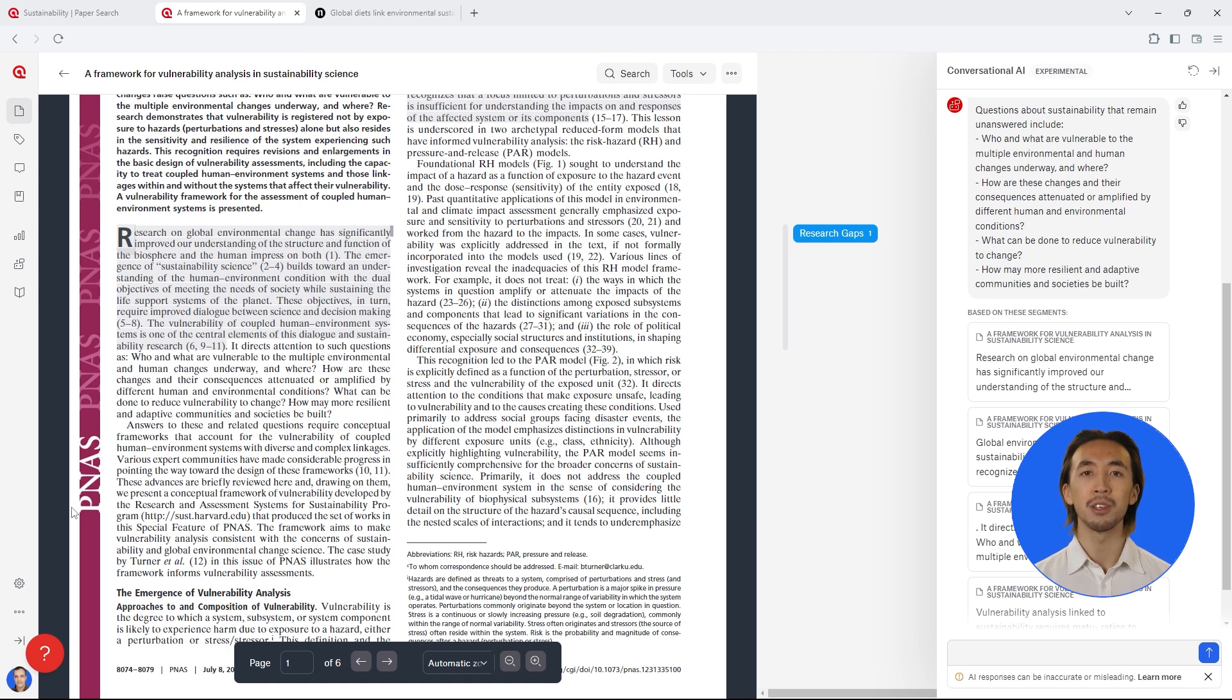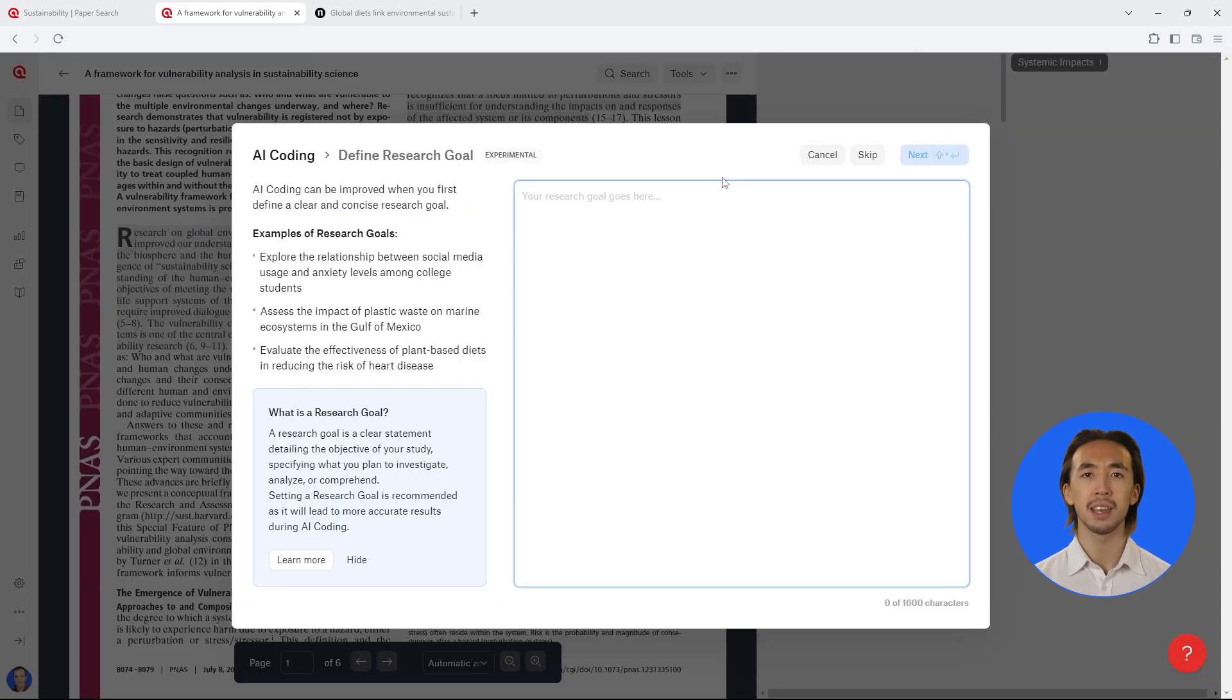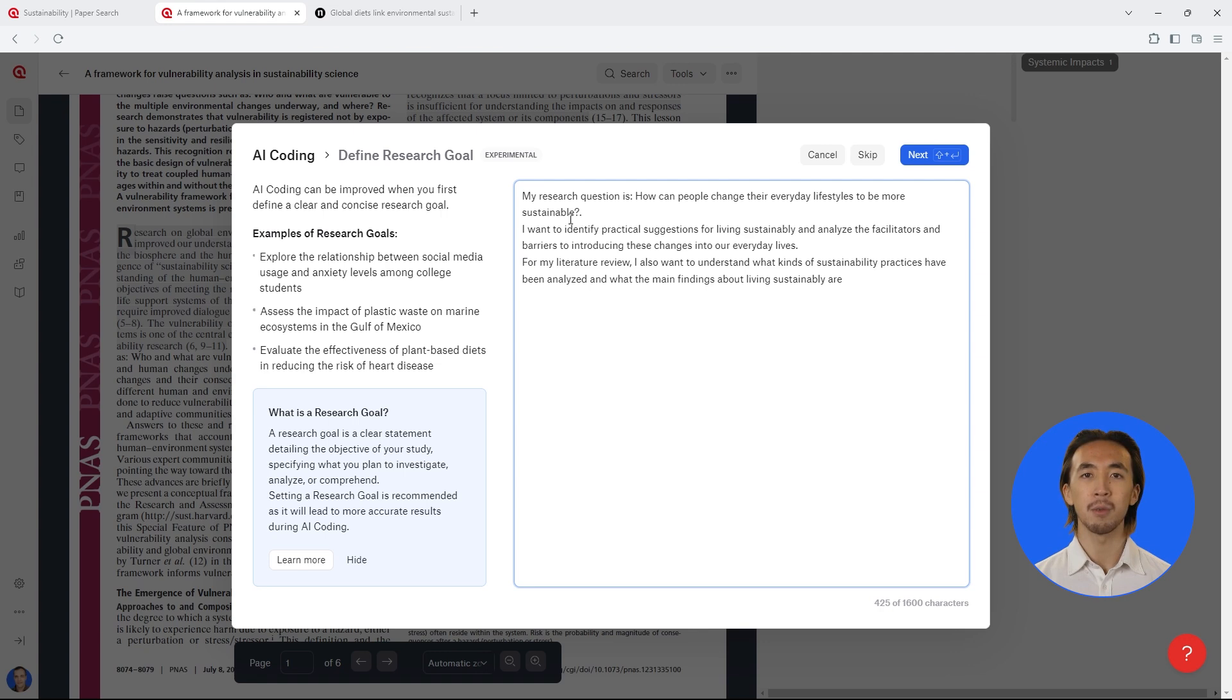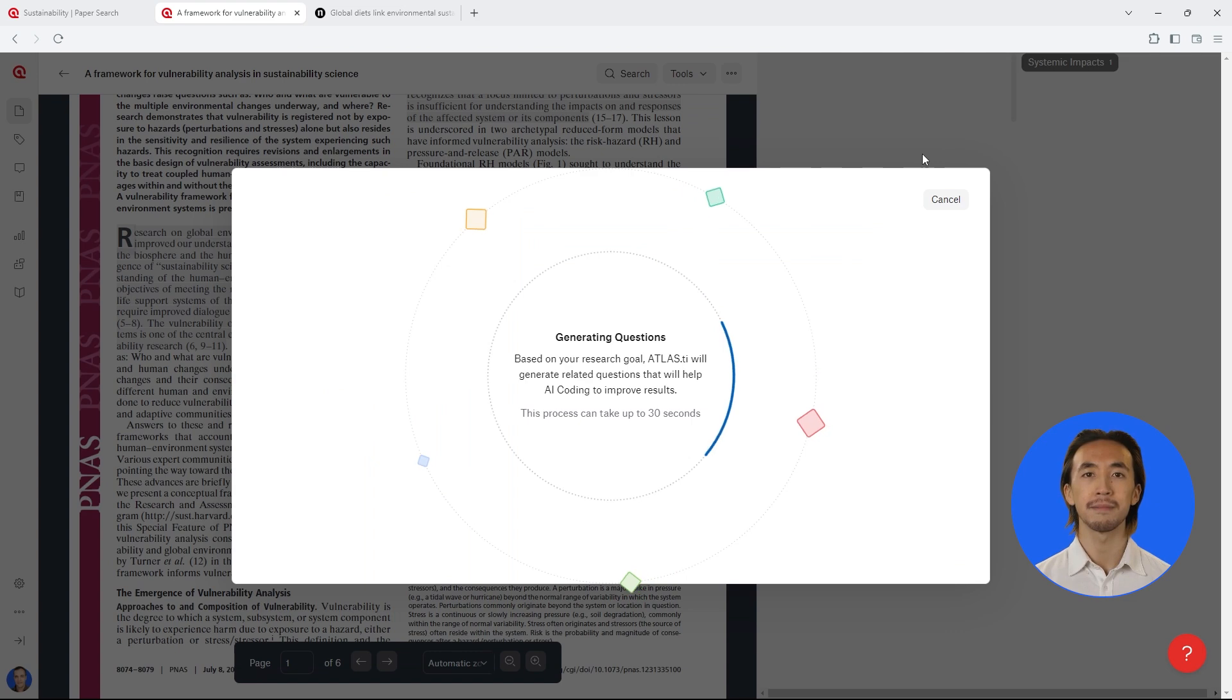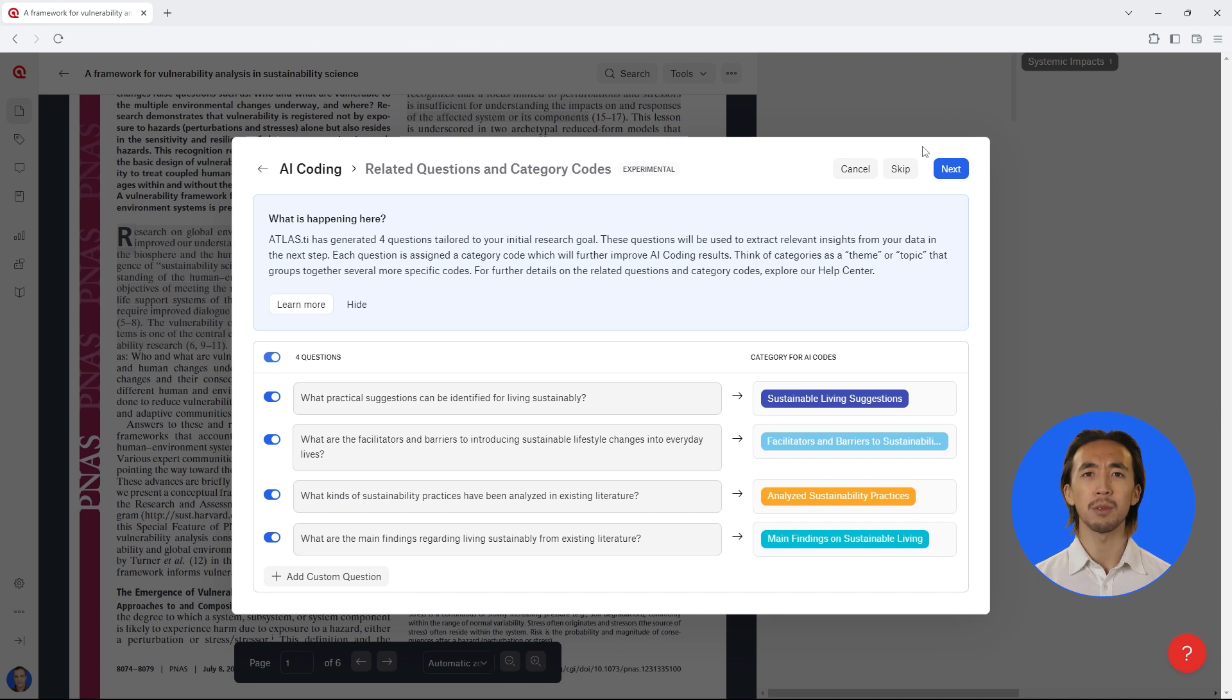We can also let Atlas TI Web automatically code our literature review. With intentional AI coding, we can tell Atlas TI Web about our research questions, objectives, and what we want to know about the literature. The AI will automatically analyze your literature, but you still retain full control over the process.